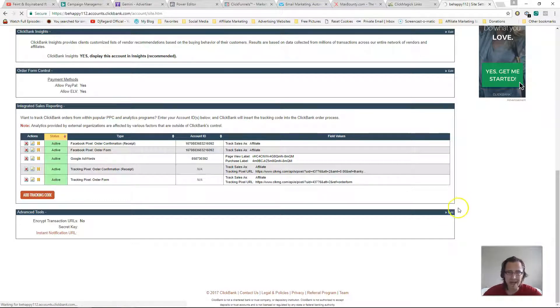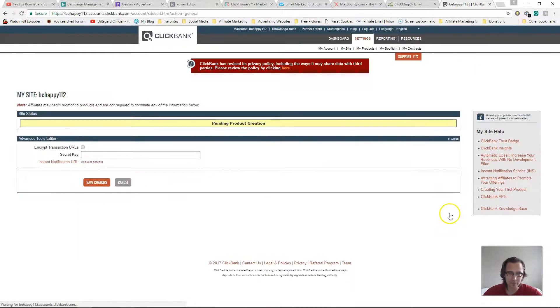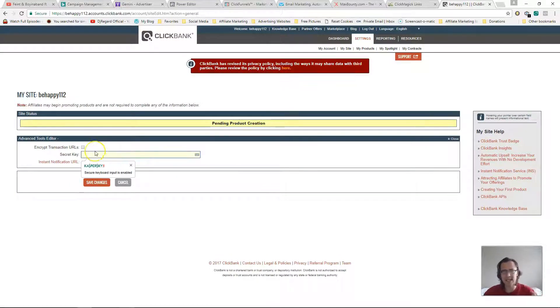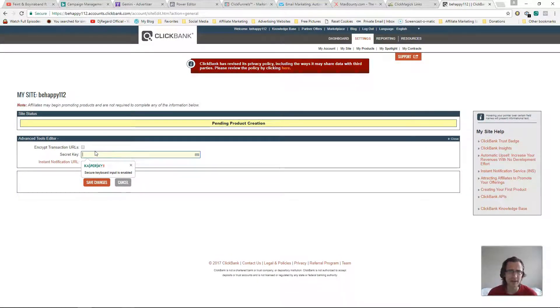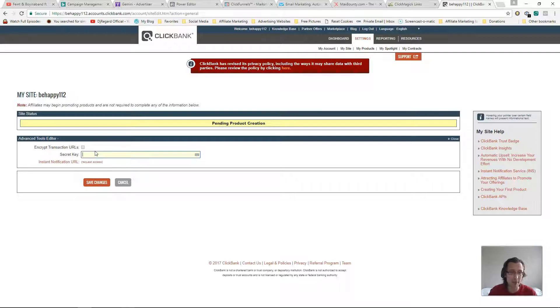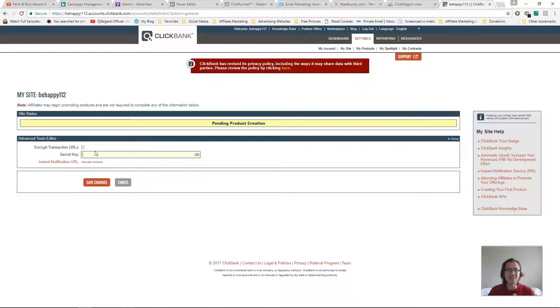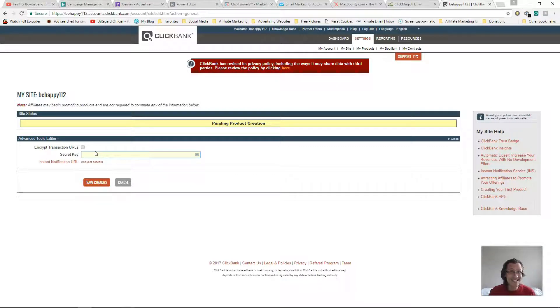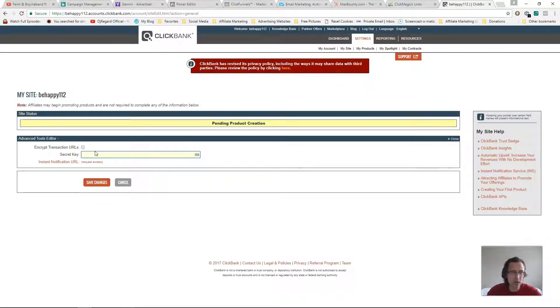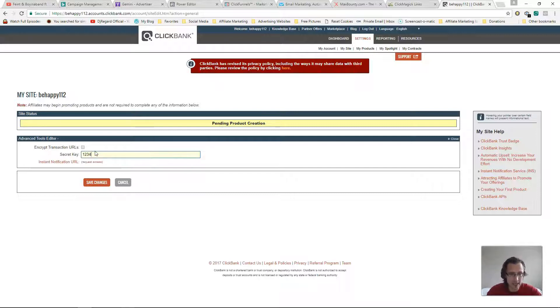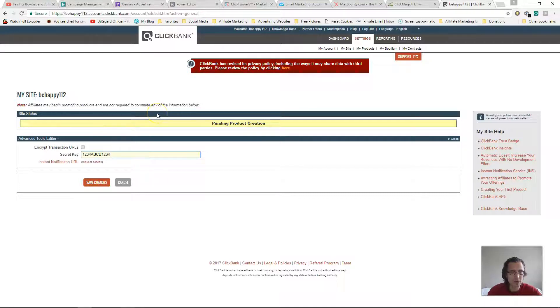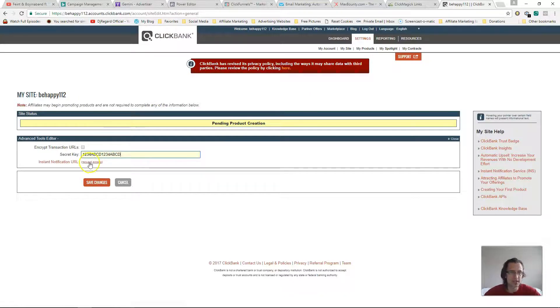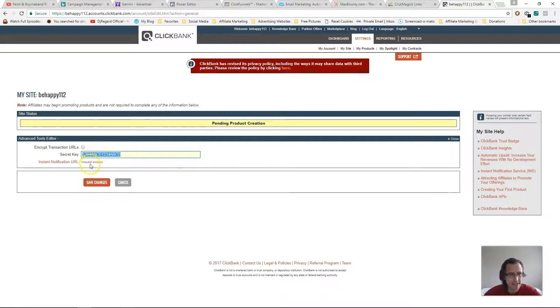Alright, so let's go into edit here. And now it's gonna ask us for a secret key, which they didn't ask us before in Peerfly or Max Bounty, which is why I said it's a bit more complicated. So what we can do is we can make up a key. It has to be 16 characters, uppercase letters and/or numbers. Okay, so what I will do for simplicity is I will do one two three four ABCD one two three four ABCD.